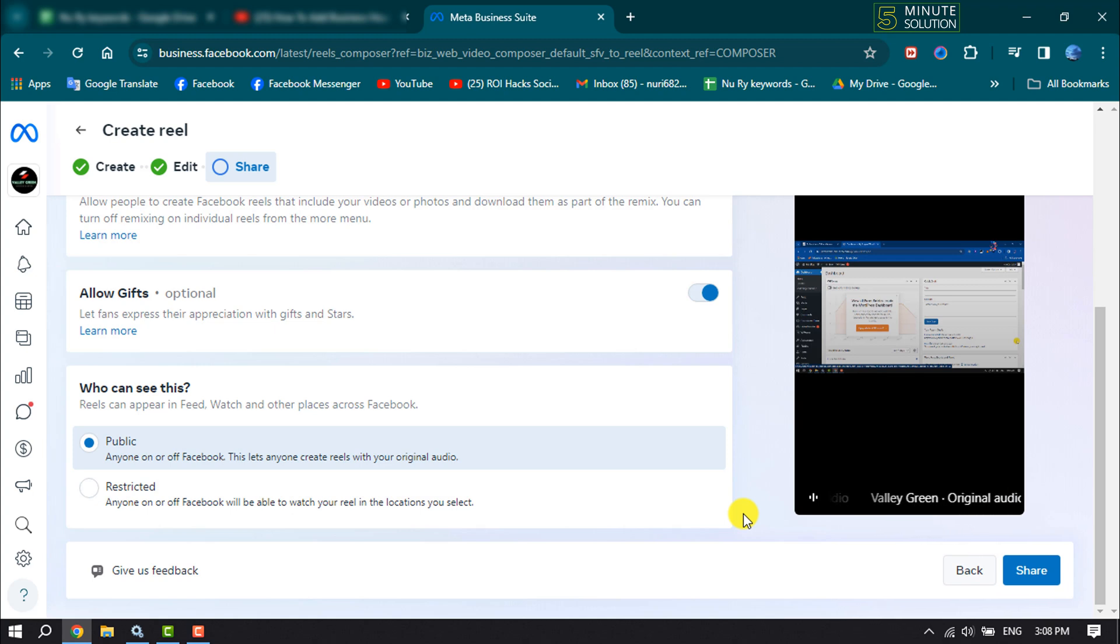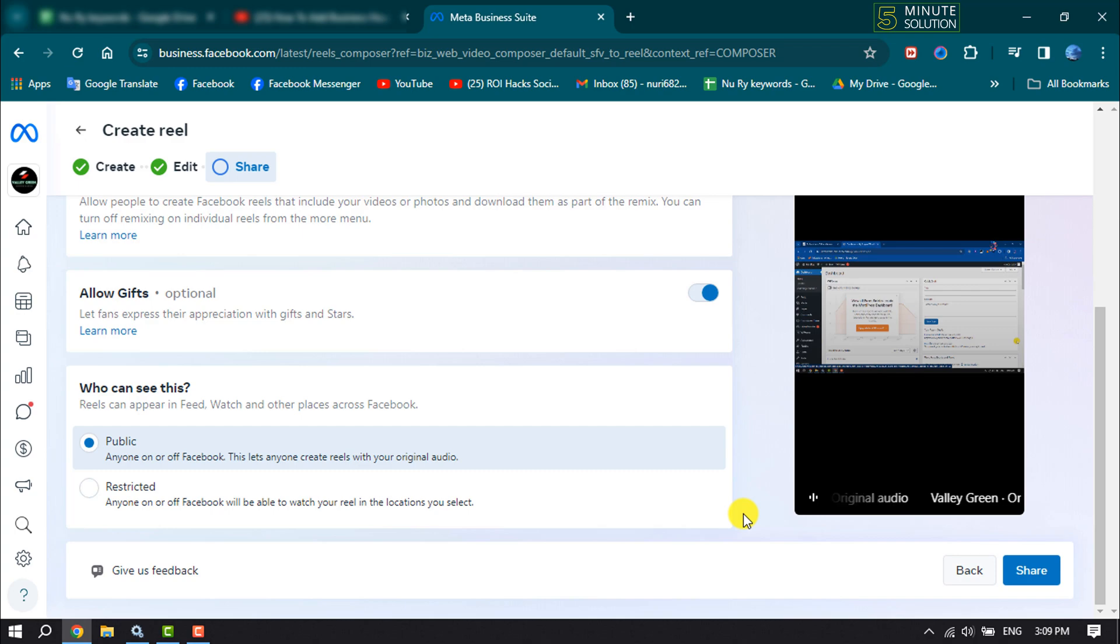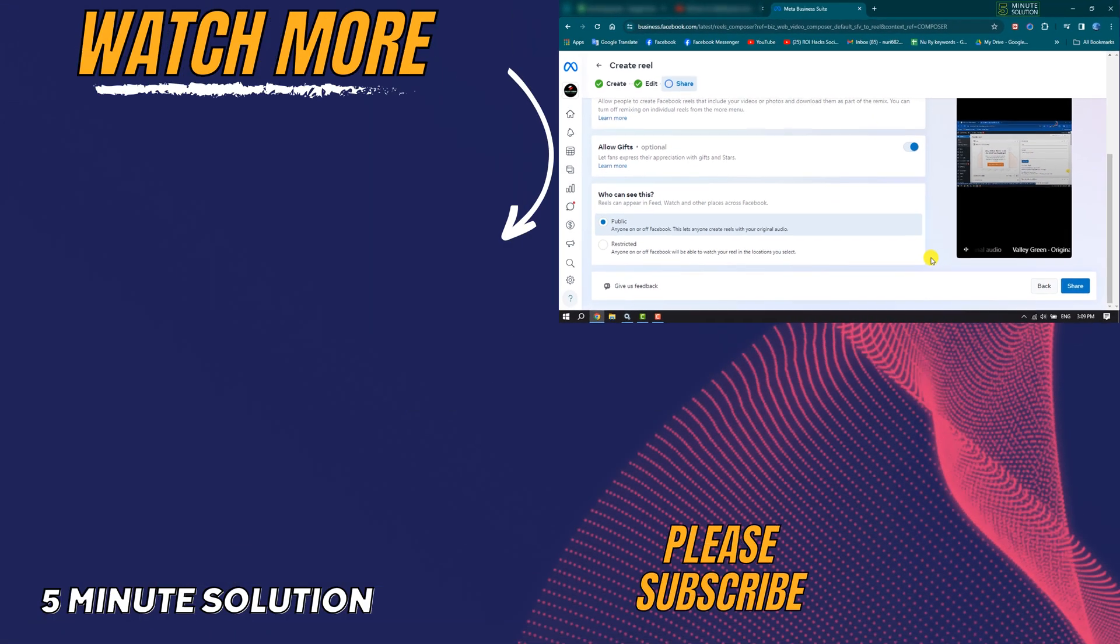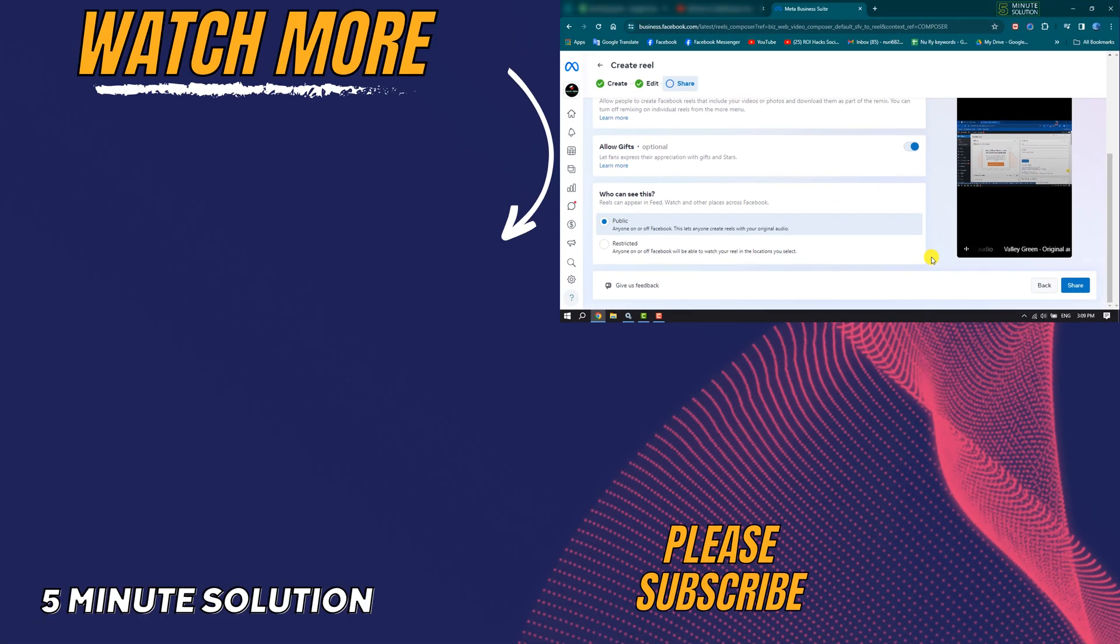So this is how we can share video in Facebook using Meta Business Suite. If you find this video helpful don't forget to subscribe. Five Minute Solution, see you in the next video.